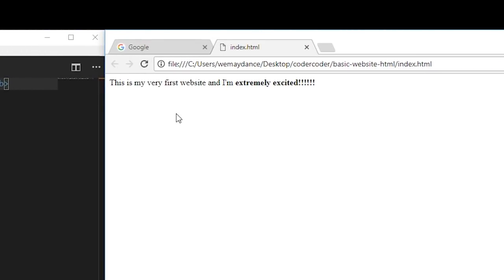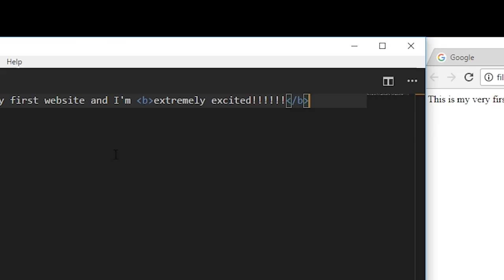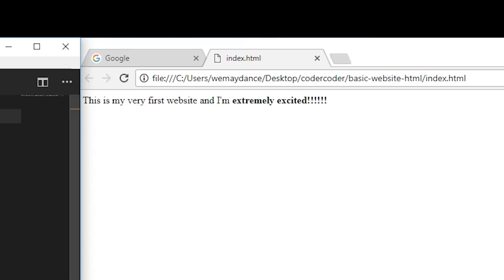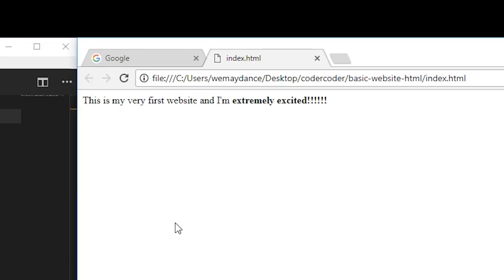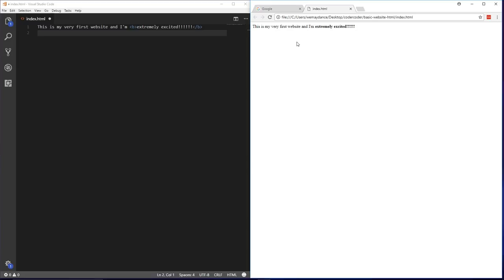You just wrote some HTML. Now let's look at the tag again. The tag before the phrase is called the opening tag, and the tag after the phrase is called the closing tag. The closing tag has a forward slash before the B. Together, these two tags tell the browser to make whatever text is between them bold — and that's exactly what happened. When the browser loads the HTML, the tags themselves are invisible. They don't show up on the page.